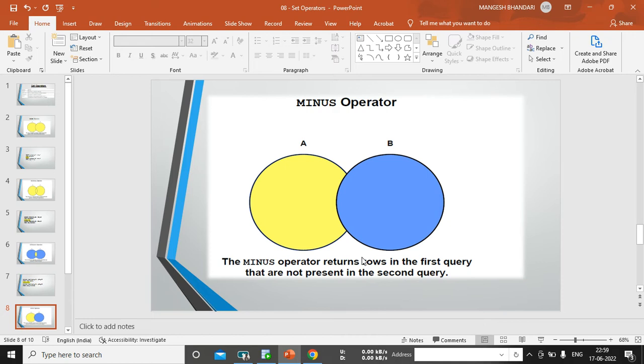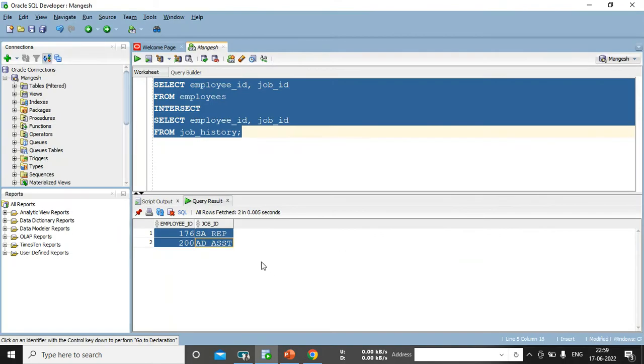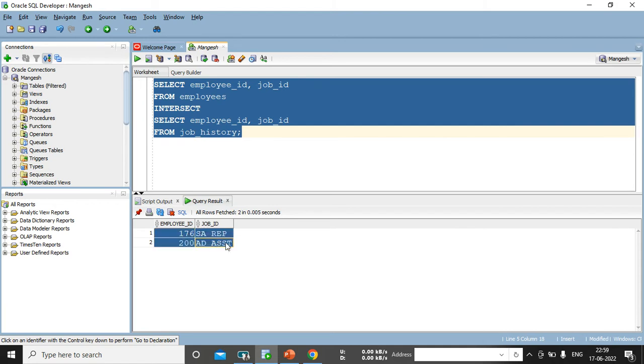It will fetch only first table records, but there are some records which is present in second table. Okay, and all records from the second table, it will not come. So, I want to say this 176 and 200, these records will not get fetched. Why? It is available in first table also and second table also.